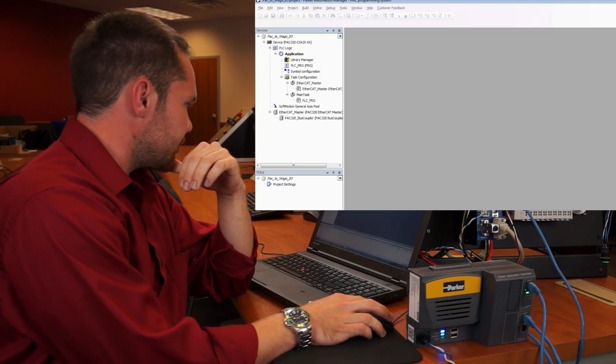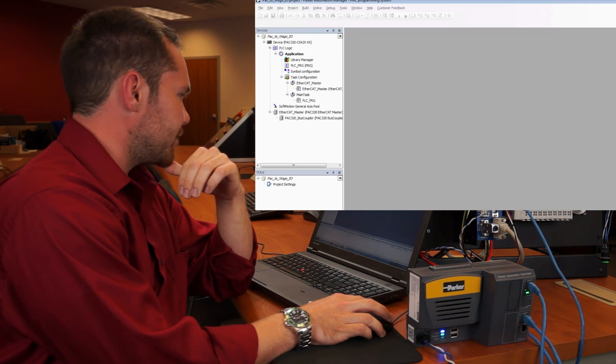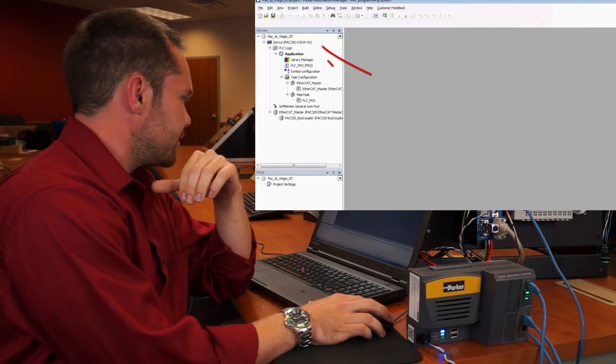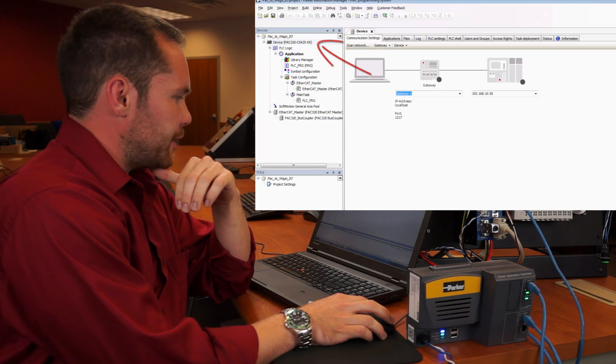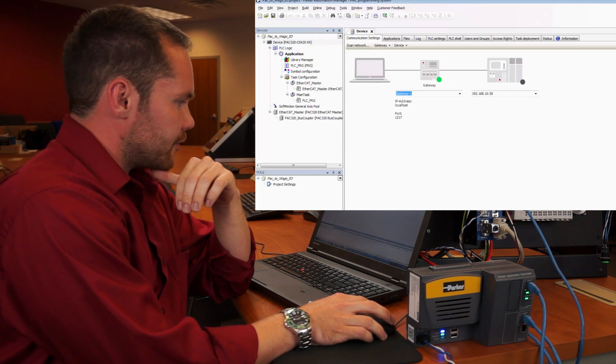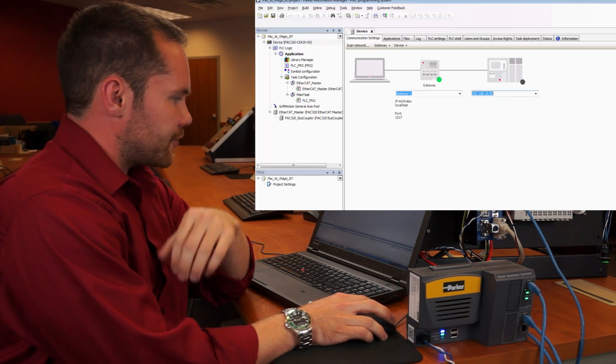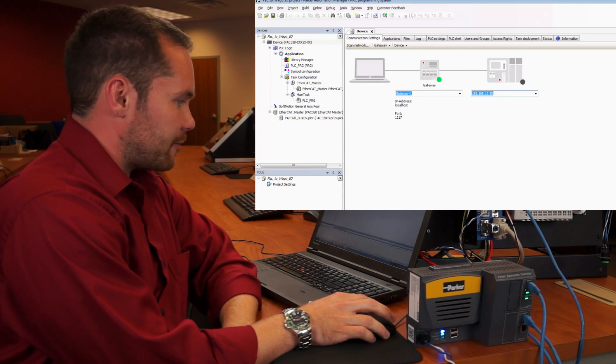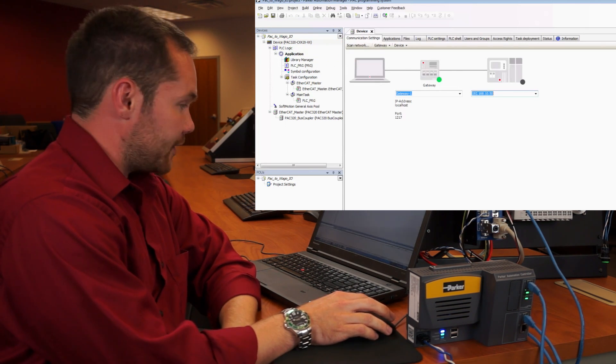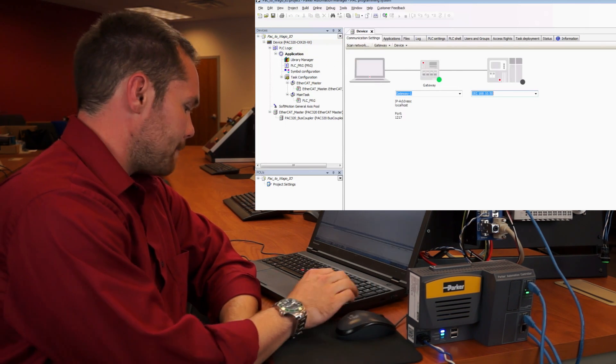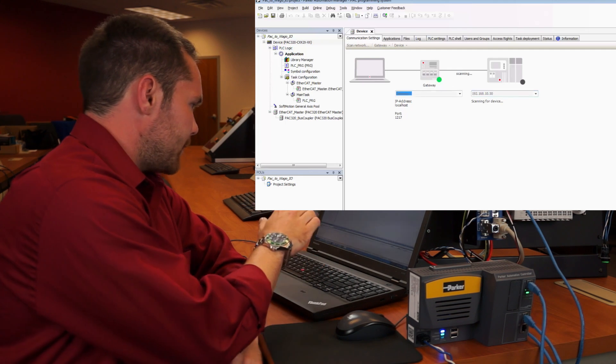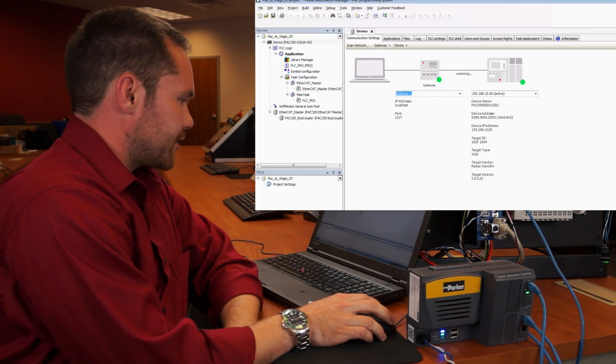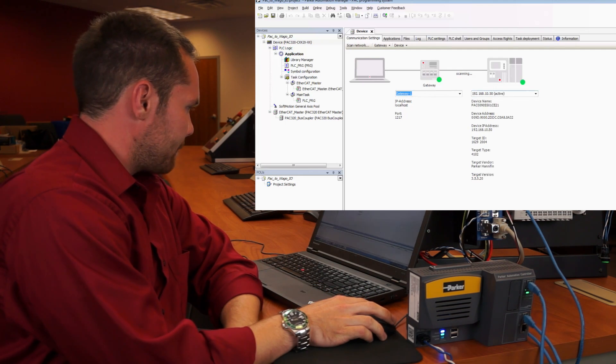Let the project build. The first thing we're going to do is double click on device, which will open up a separate menu. You'll notice it loads with the PAC's default IP address. All we need to do here is hit enter and we'll connect up to the PAC.